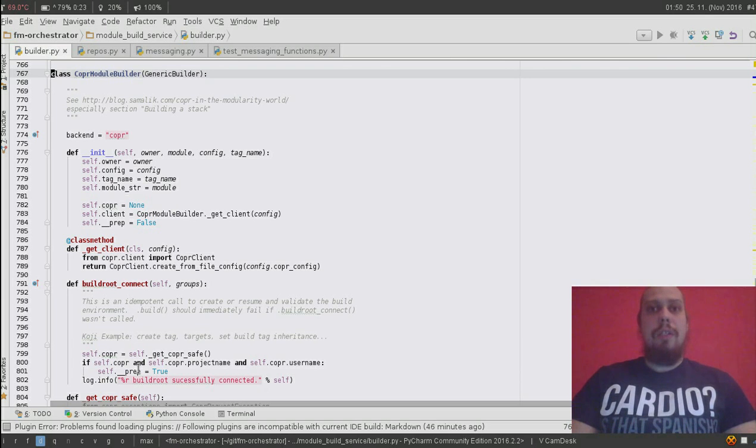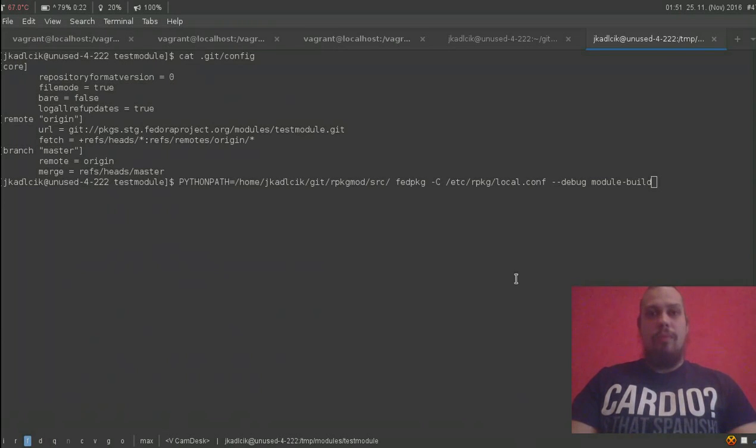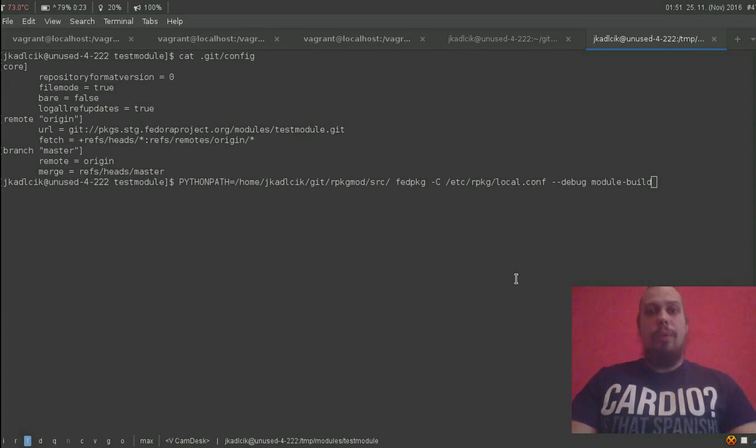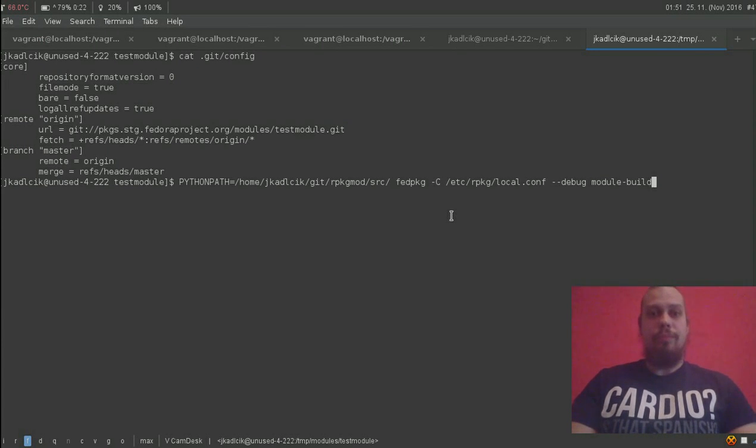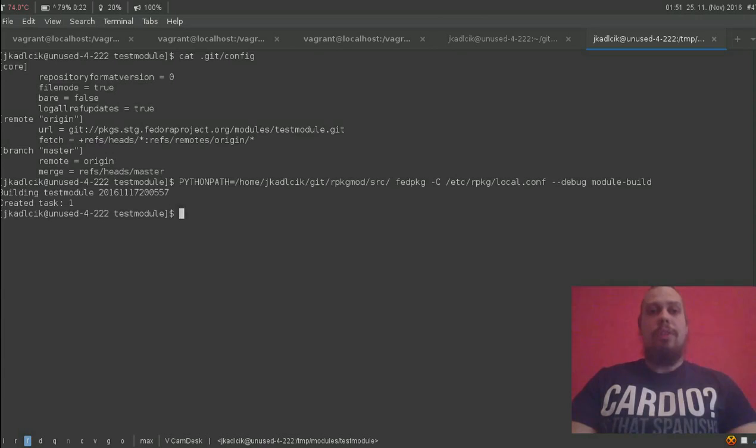Ok, enough talking, let's move to the demo. I have a well-known test module here and I am going to run fatpkg on it. Now let's see what řídia is going to do.